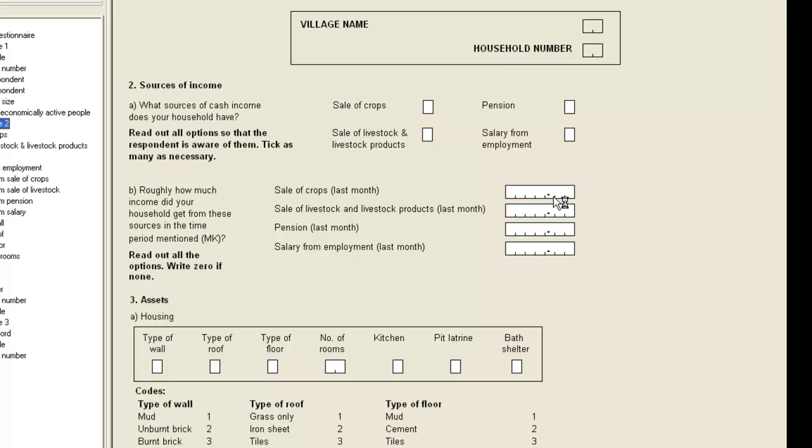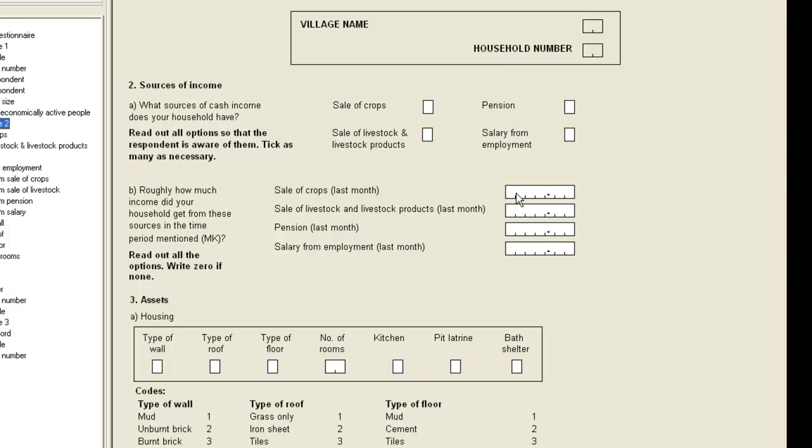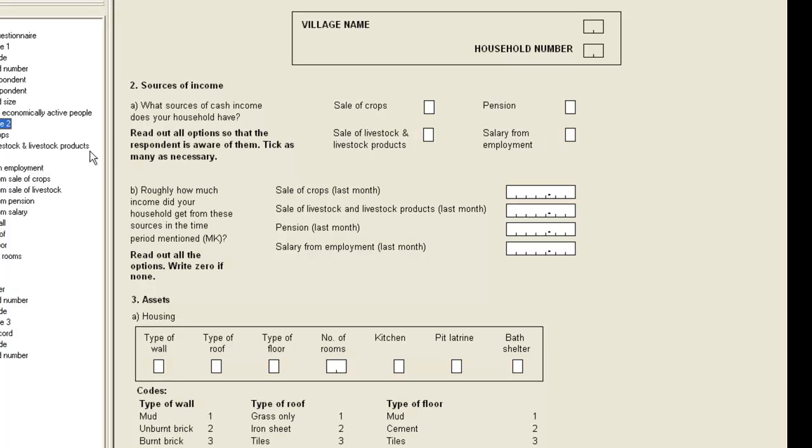We want to skip the not applicable income fields during data entry. Now we need to think carefully about which item to attach the procedure to, bearing in mind that the procedure runs after you enter data into the item. For instance, if sale of crops in 2a is not a source of income, we want to skip the income item for sale of crops in 2b. But we can't program the skip on the sale of crops item as we need to enter the other sources of income first. Therefore, we put the skip on the last of the sources of income items, which is salary from employment.